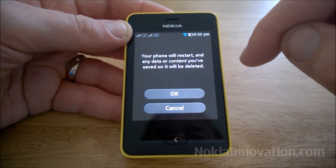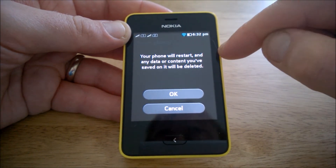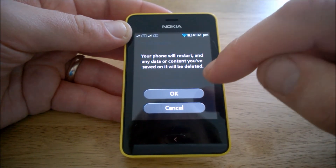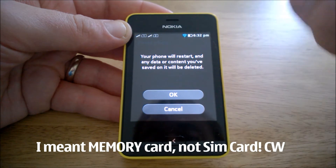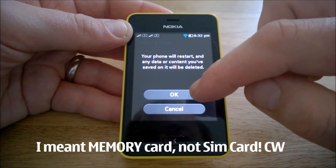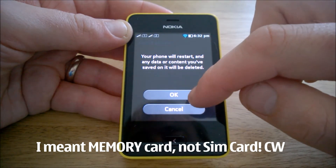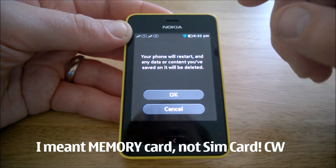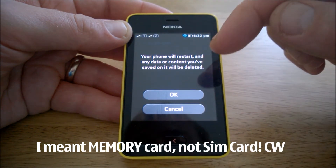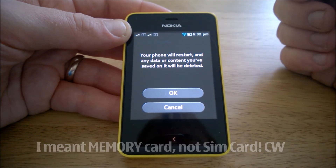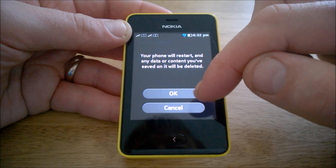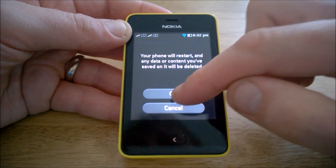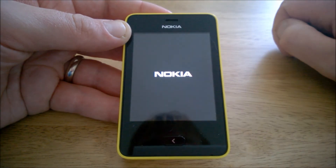Your phone will restart and any data or content you've saved on it will be deleted. Bear in mind, if you've got a SIM card in there, your pictures will normally be saved to the SIM card, but any other content such as contacts will be deleted.